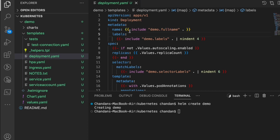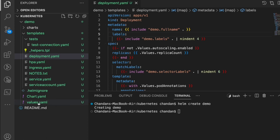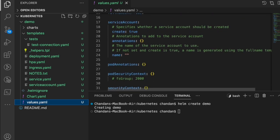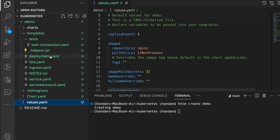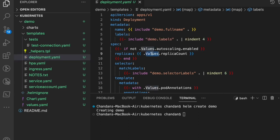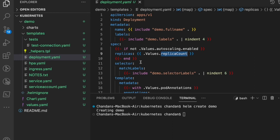We use helpers.tpl, values.yaml, or other files to supply values to the manifest files. In values.yaml, we can define all kinds of values we want to pass to the YAML files. Within a YAML file, we use the syntax `.Values.replicaCount` to reference a value. We can also use nested values — for example, `.Values.image.repository` or `.Values.image.pullPolicy` — using dot notation to traverse nested fields.